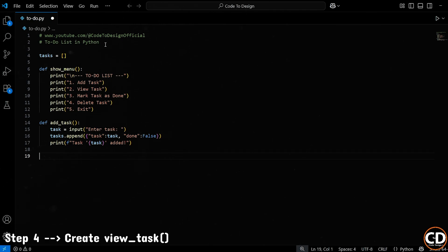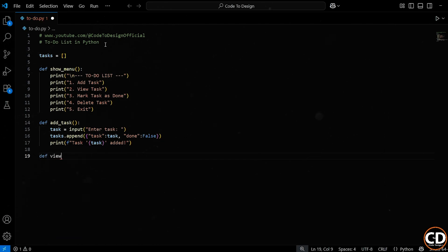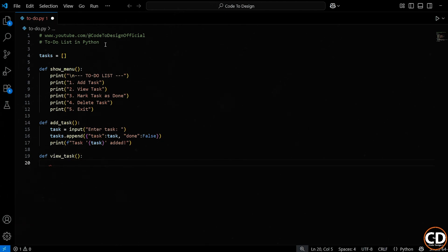Alright, we're going to define another function here, and this one's called viewTasks. We use the def keyword, just like before, which tells Python, hey, we're about to define a new function. This function won't take any input from the user directly, that's why the parentheses are empty. And it will be responsible for showing the list of tasks that the user has added so far.